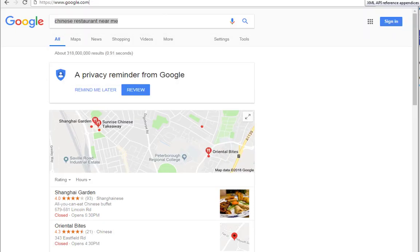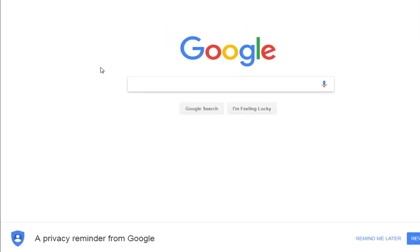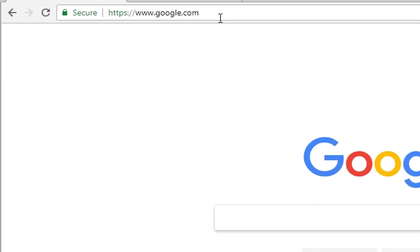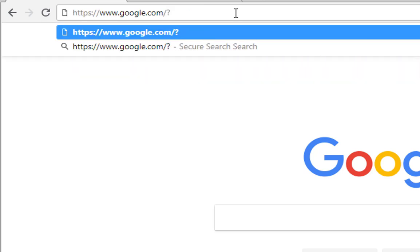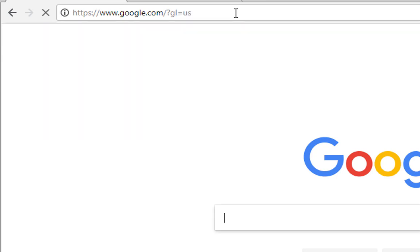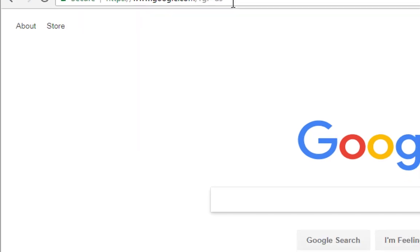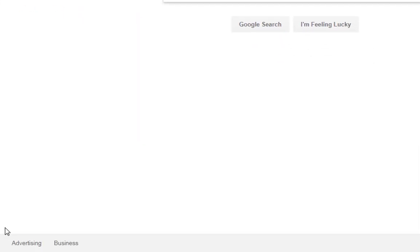Let's go back over to google.com - as you can see it still shows the UK location. So what we're going to do now is append the URL and type in a forward slash question mark, and we're going to do 'gl' for Google location equals 'US'. I'm going to click enter.